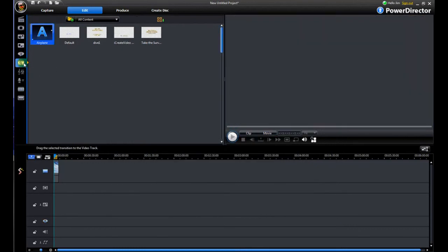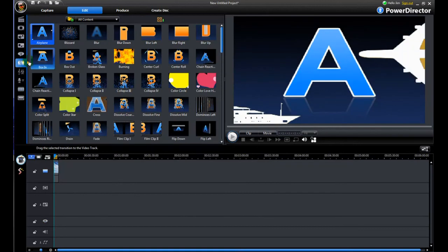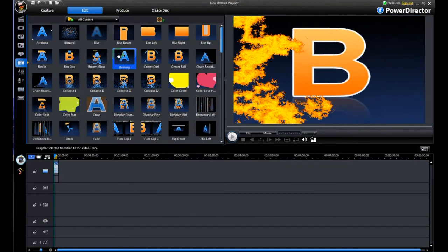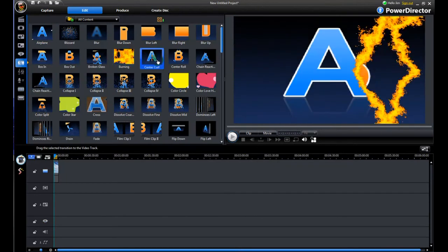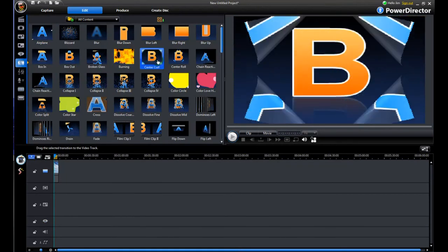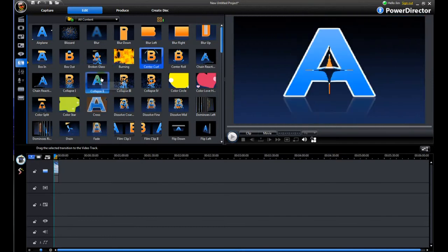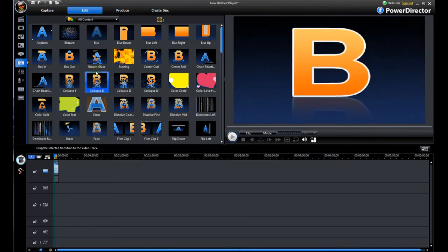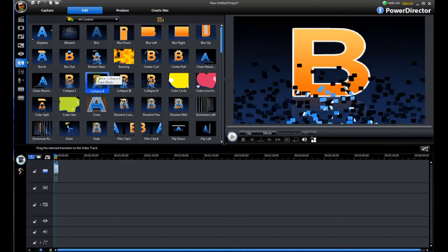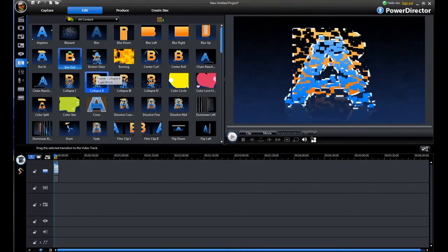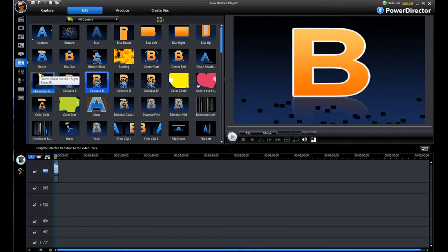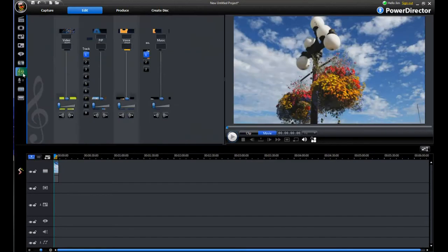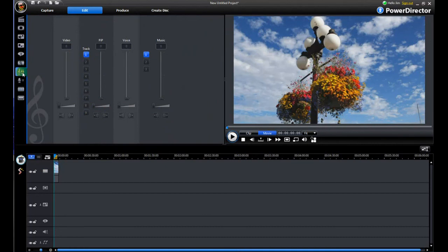This right here is our transitions. There's a lot of transitions in this program. And you can see examples of exactly how they're going to look even before you put in any video. This one is the video control or the audio control.